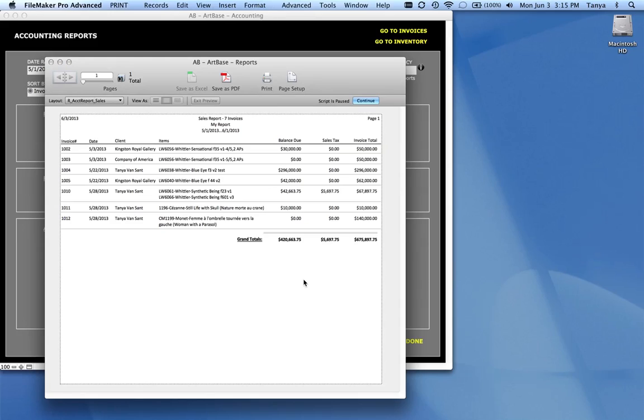So this is a sales report. It's a good standard report that just has a breakdown of balance due, sales tax, and invoice total, with of course grand totals at the bottom.